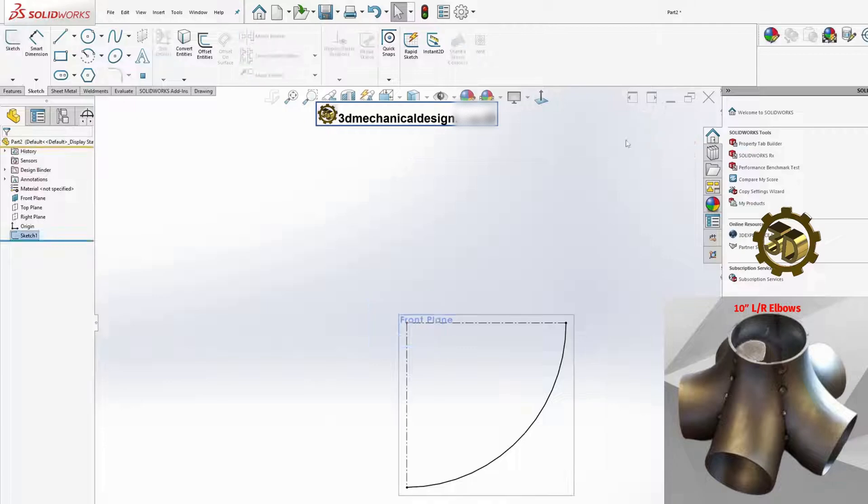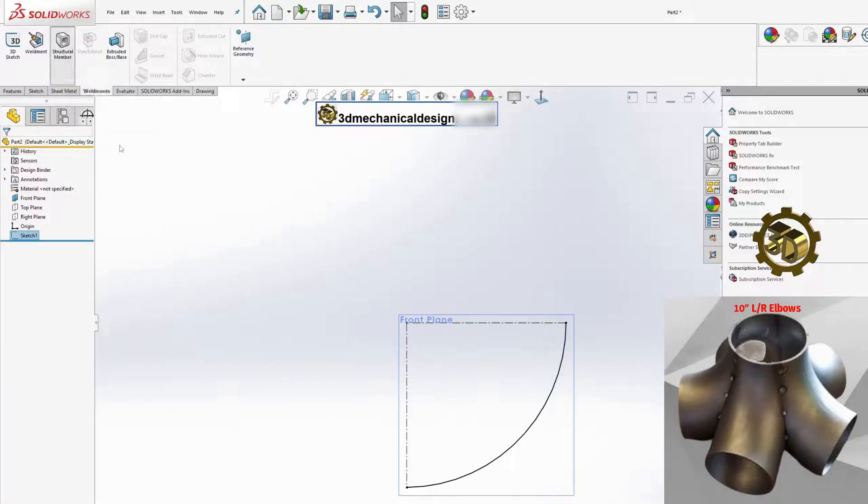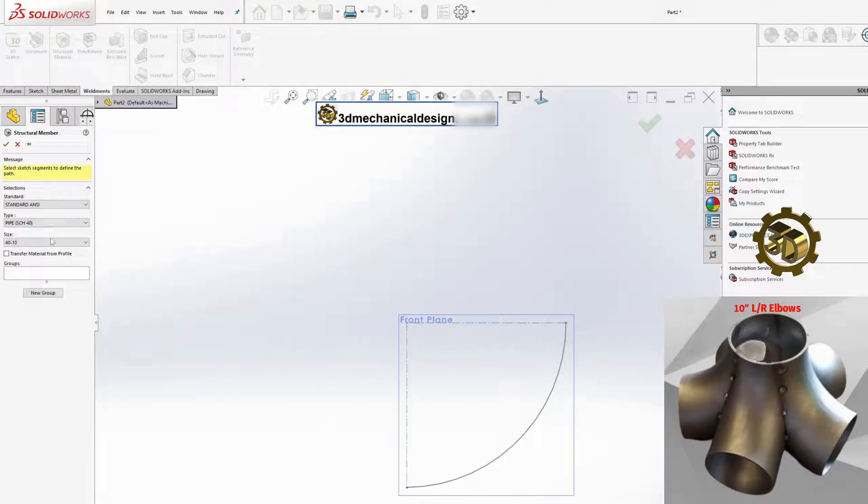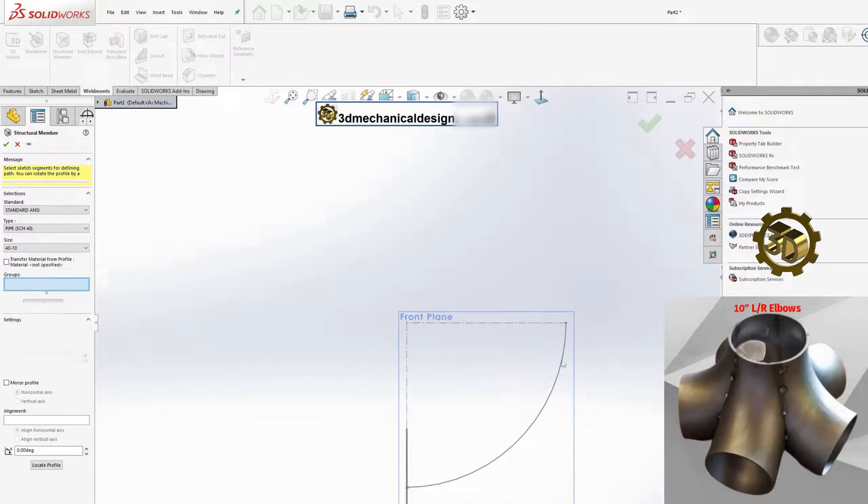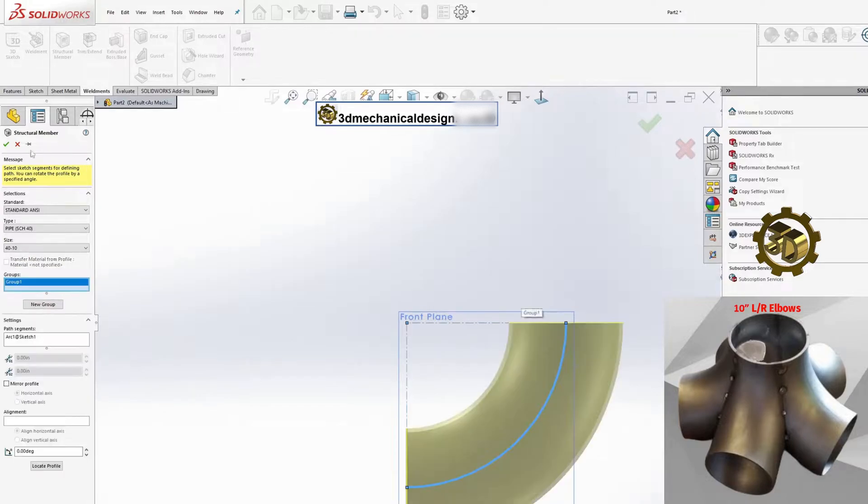Use the weldments tool from the weldment tab in the command manager to create the 3D structure of the elbow. Set the pipe diameter to 10 inches when defining the weldment profile.